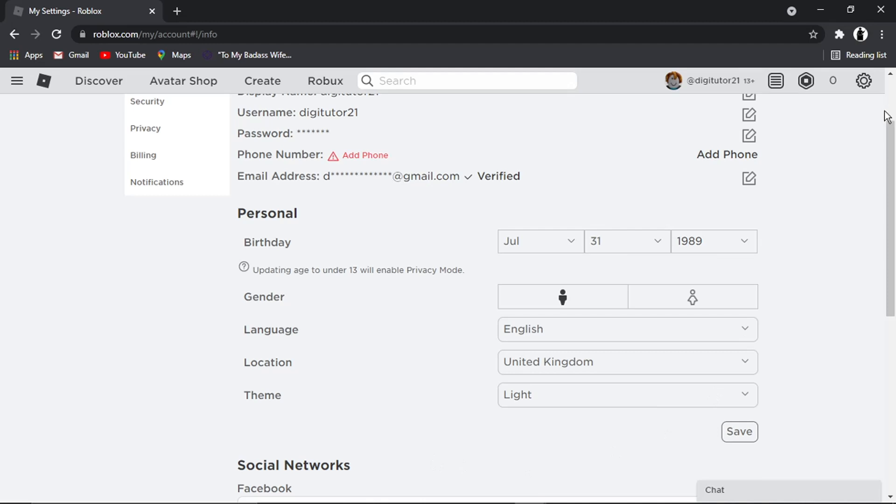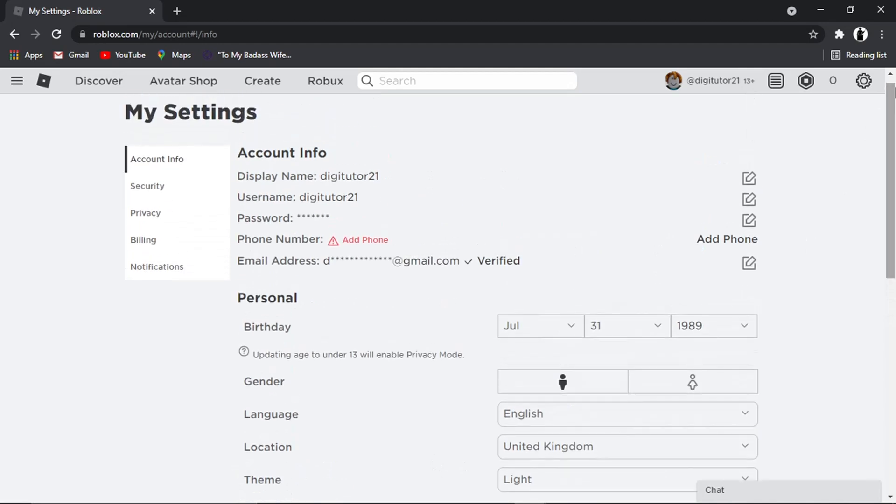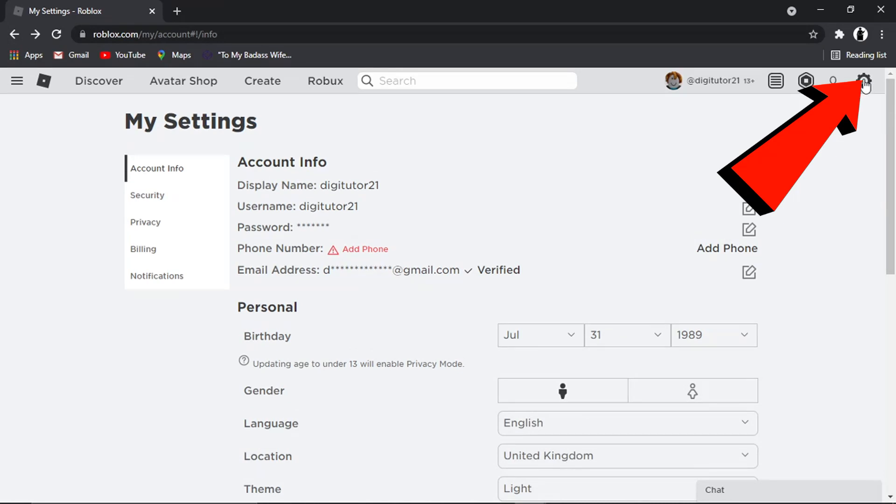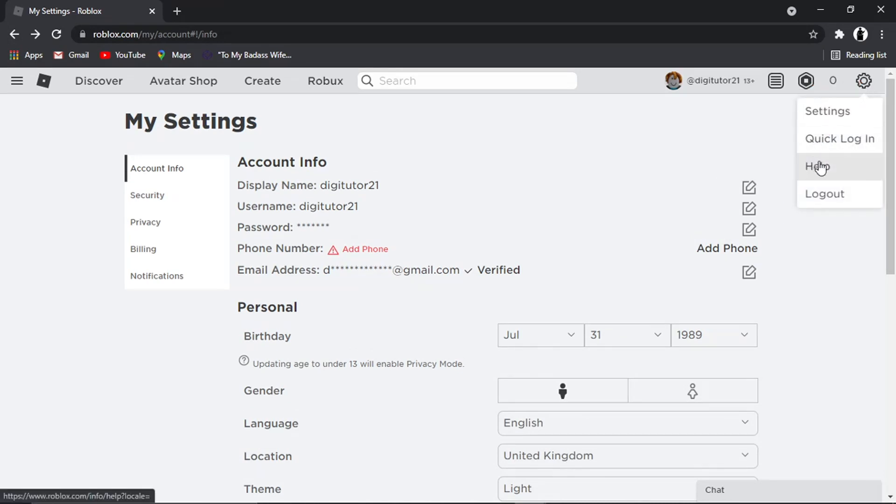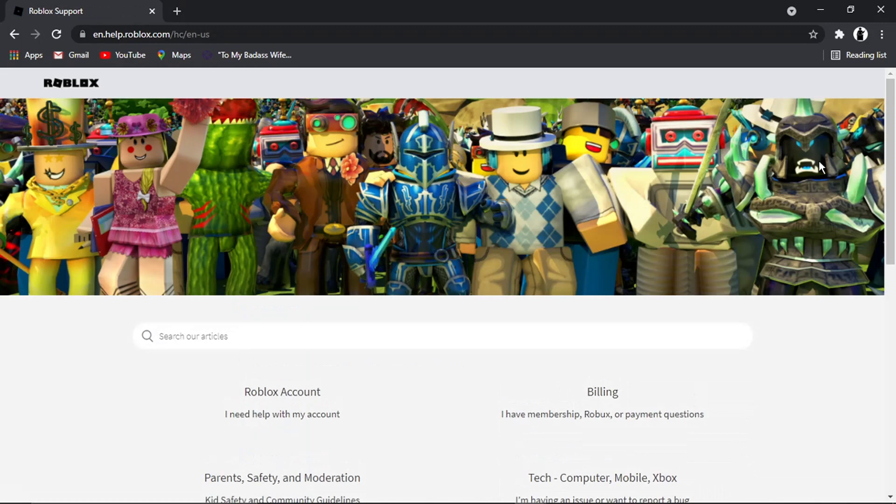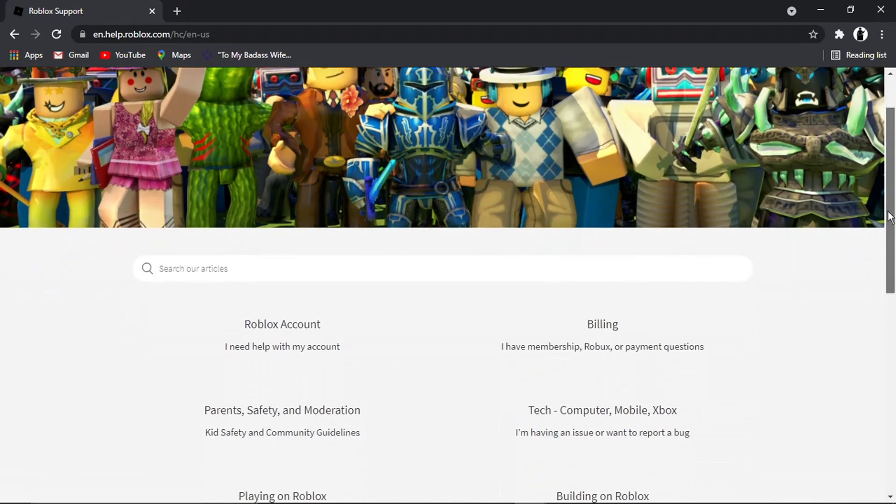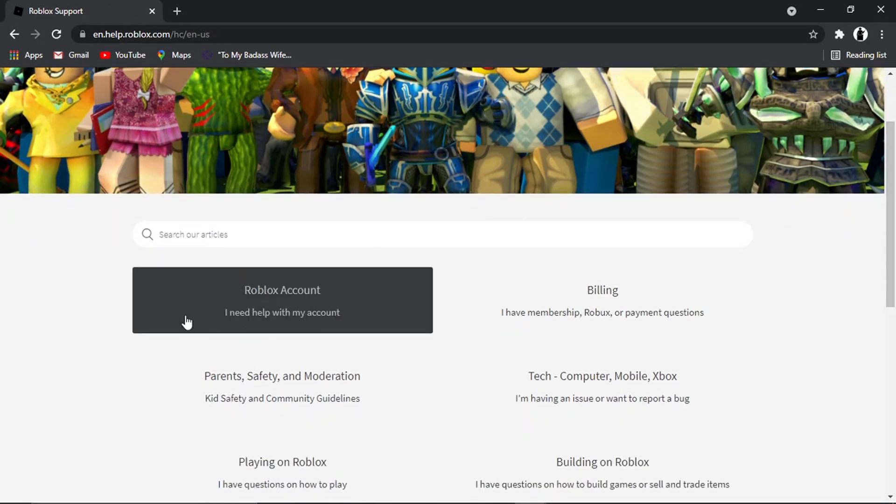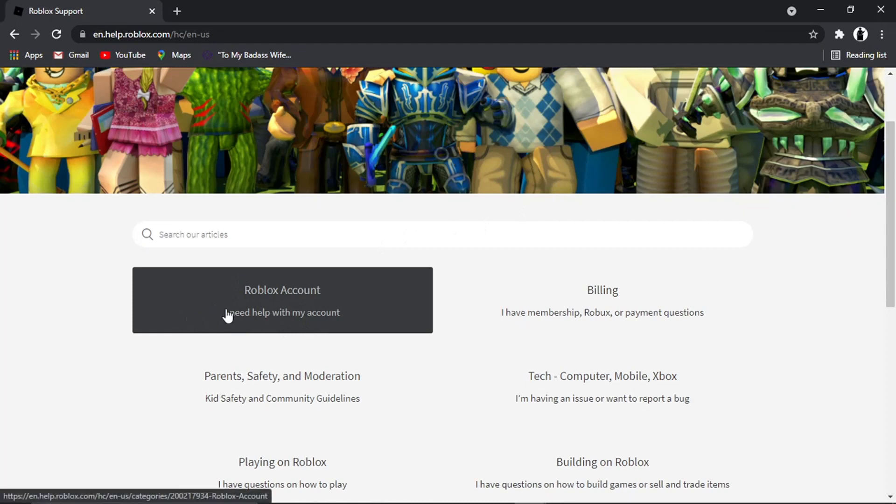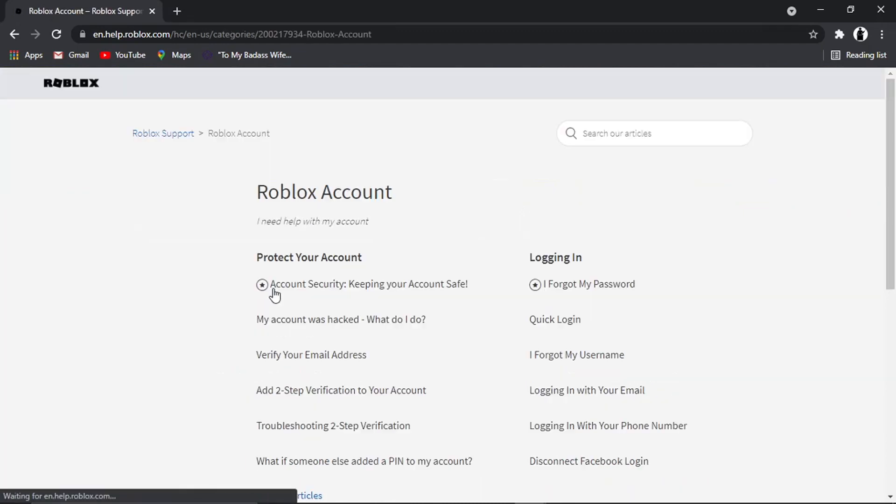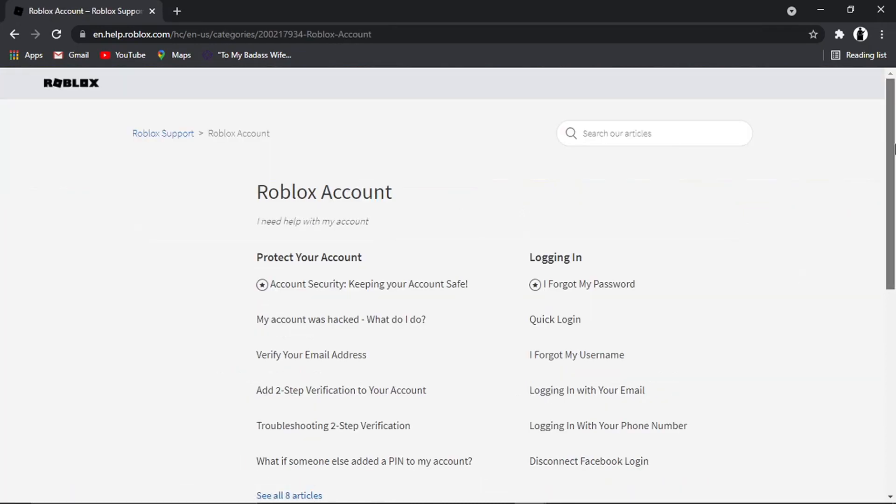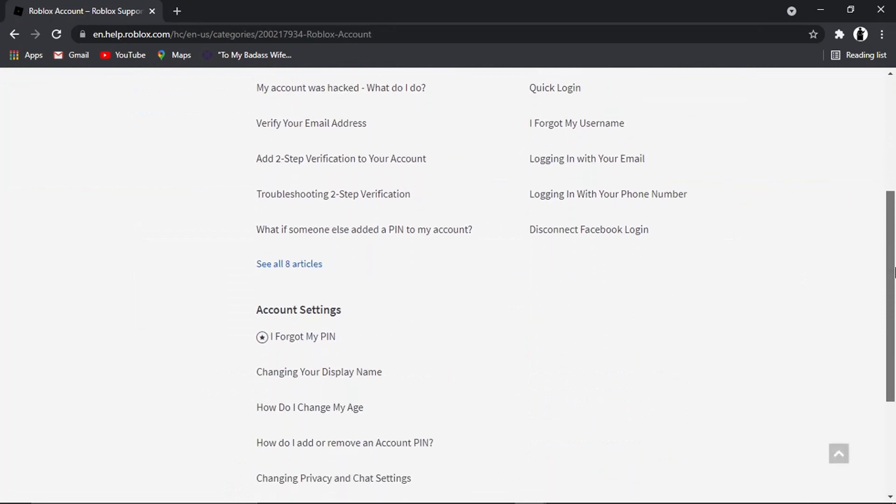If this doesn't allow you to do it, what you need to do is come to Roblox Support. To access the support page, click the Settings icon in the top right corner, then come down and click Help. Scroll down slightly and click on the option that says 'I need help with my account.'